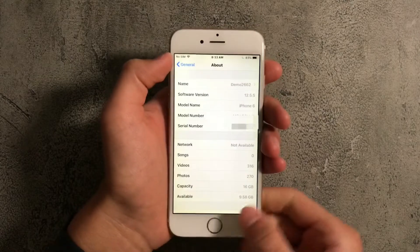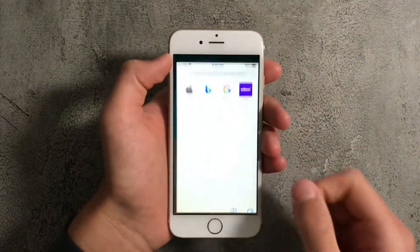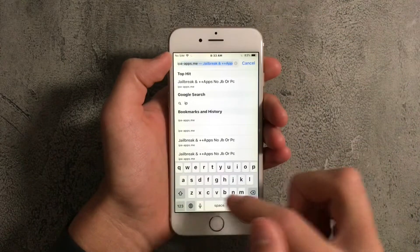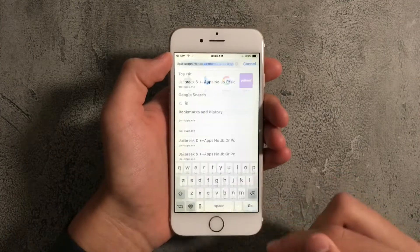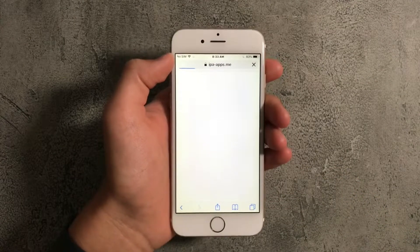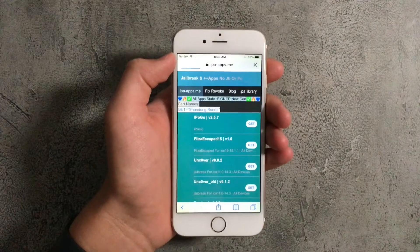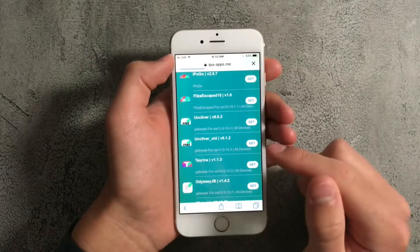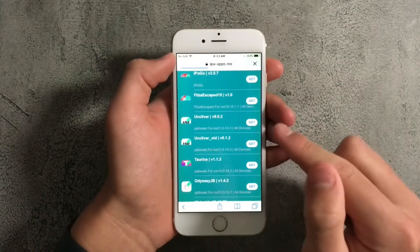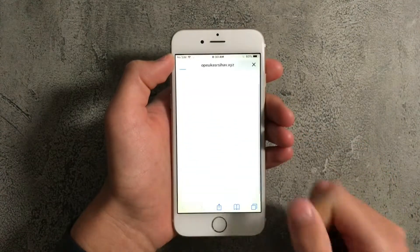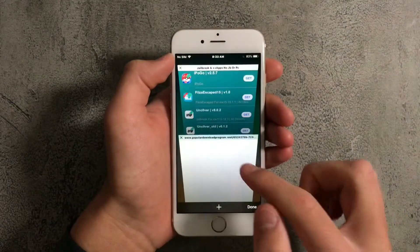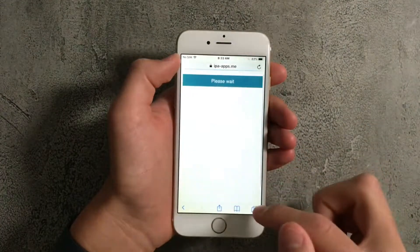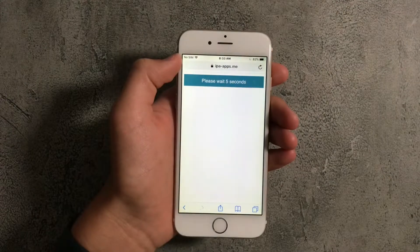What you want to do is go to Safari and search for IPA-apps.me. Scroll down until you find Uncover version 8.0.2 and press on Get. If it opens a separate ad, just close out of it and keep on trying until it works.